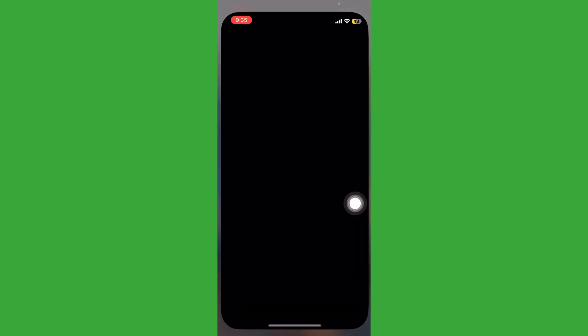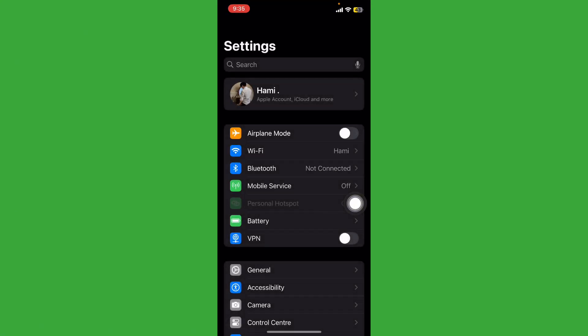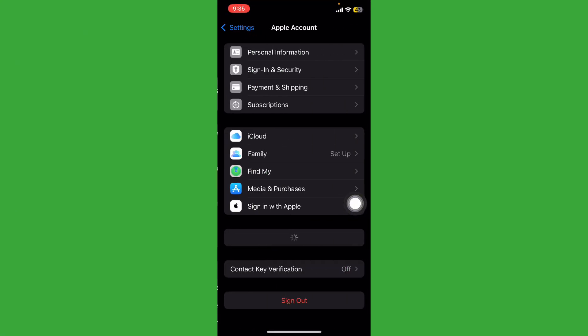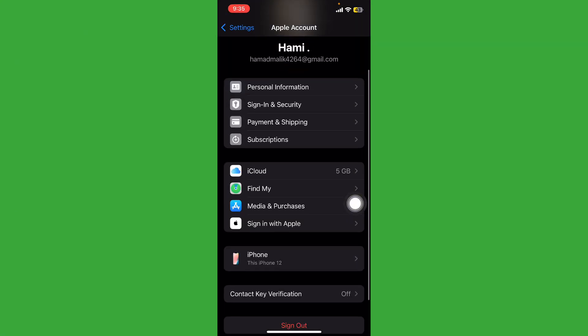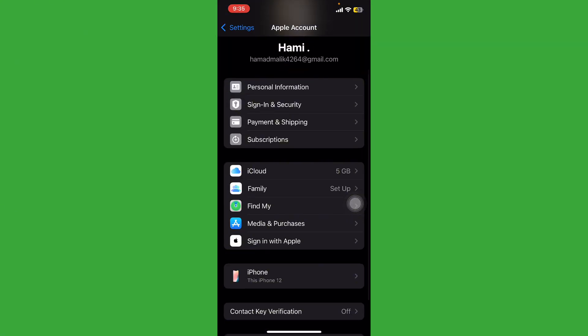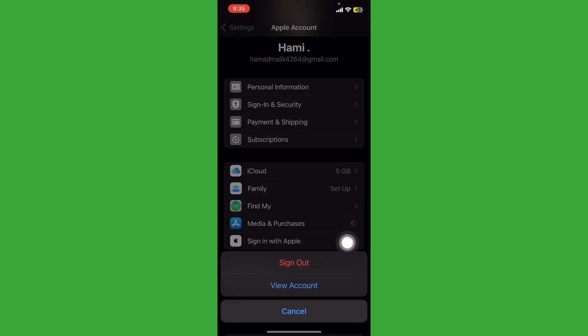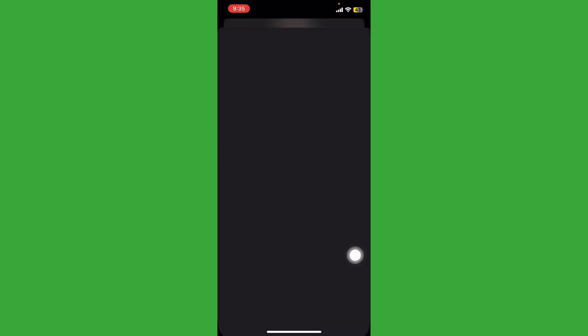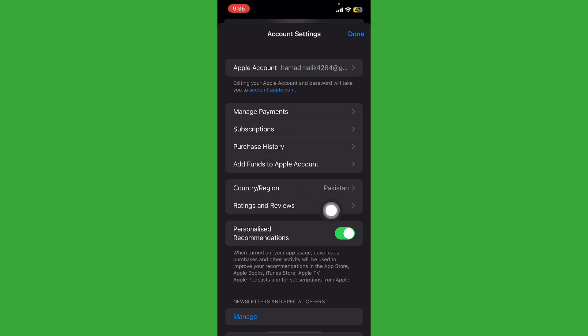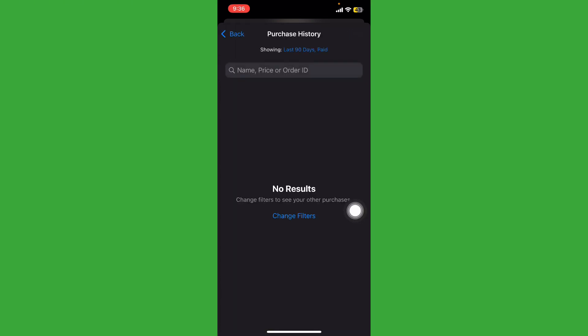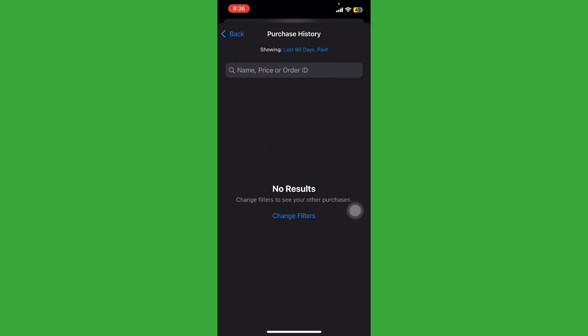Tap on your Apple ID and tap on Purchase and Media, tap on View Account. Now tap on Purchase History and check if you can see any problem here. So first of all, solve this.